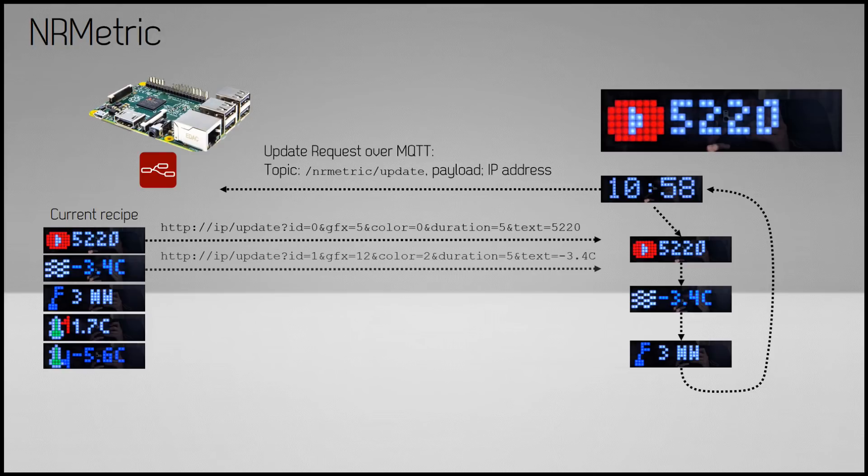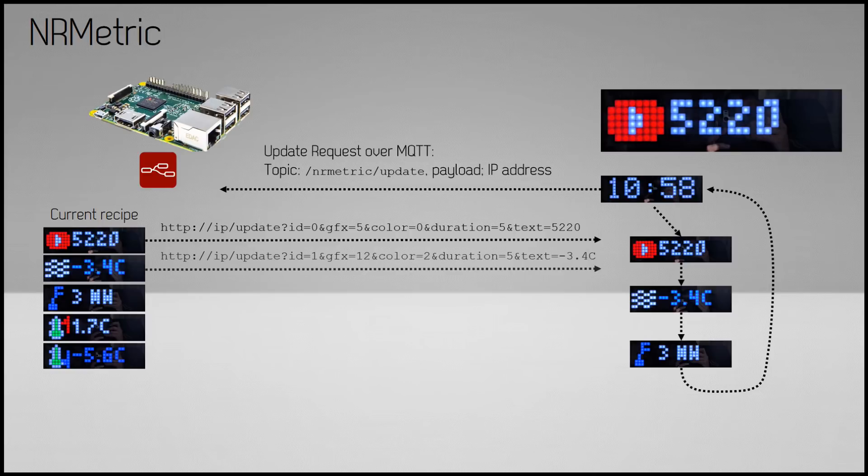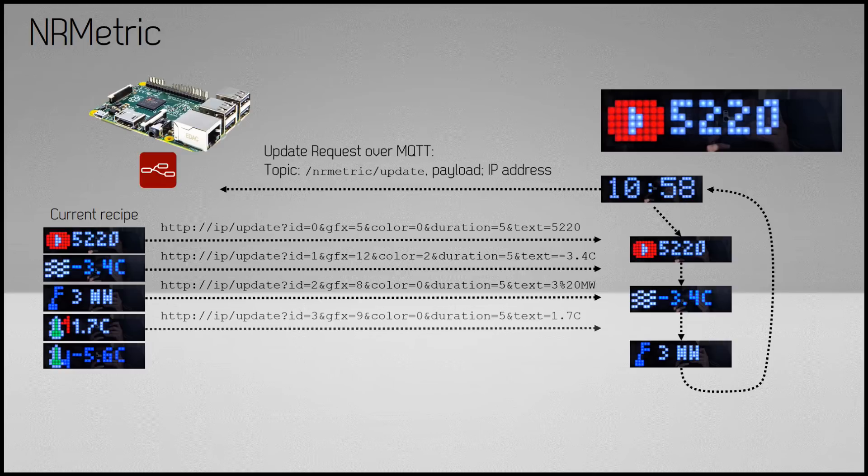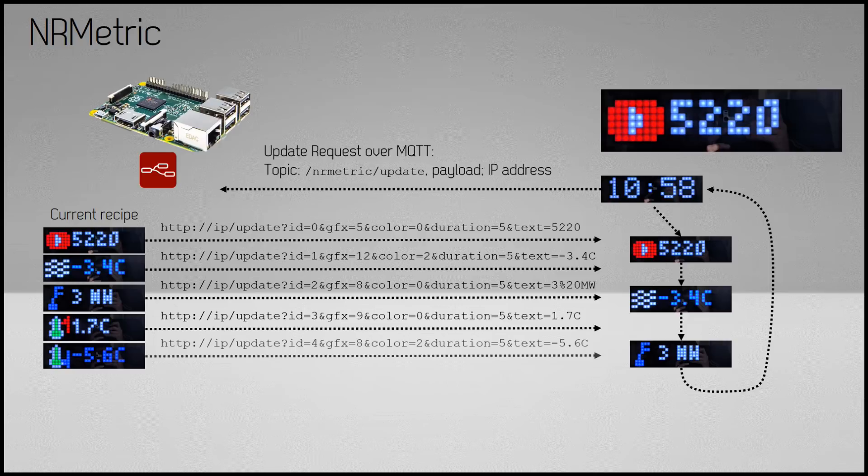The ID is the page ID starting from 0. The graphics is the index of the icon, which is an index of an array starting from 0. Color is again an index of the color, which is defined in the Arduino code. The duration is the page duration in seconds, and the text is the text that needs to be displayed.